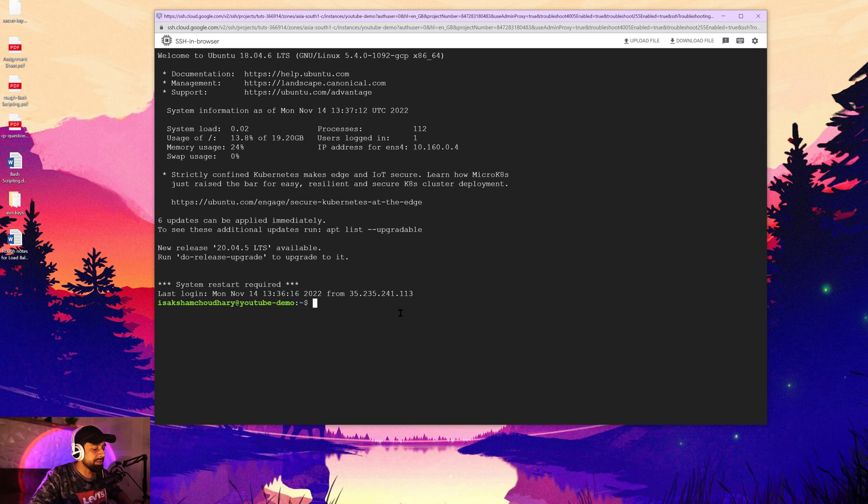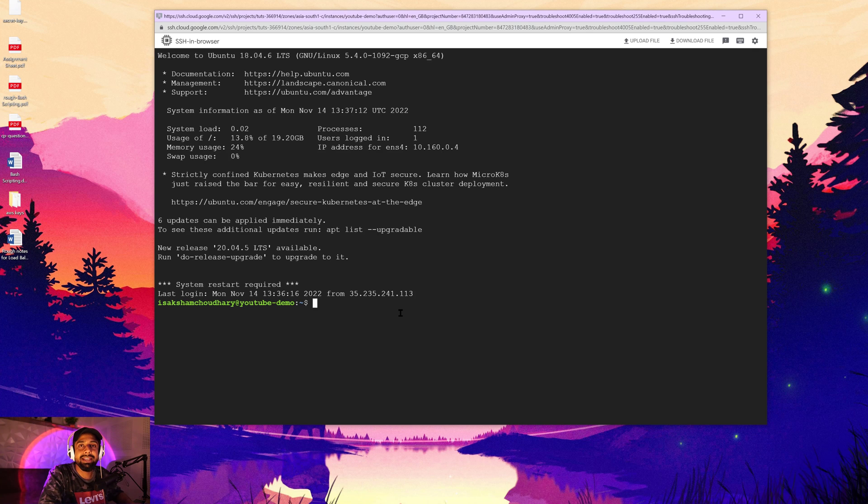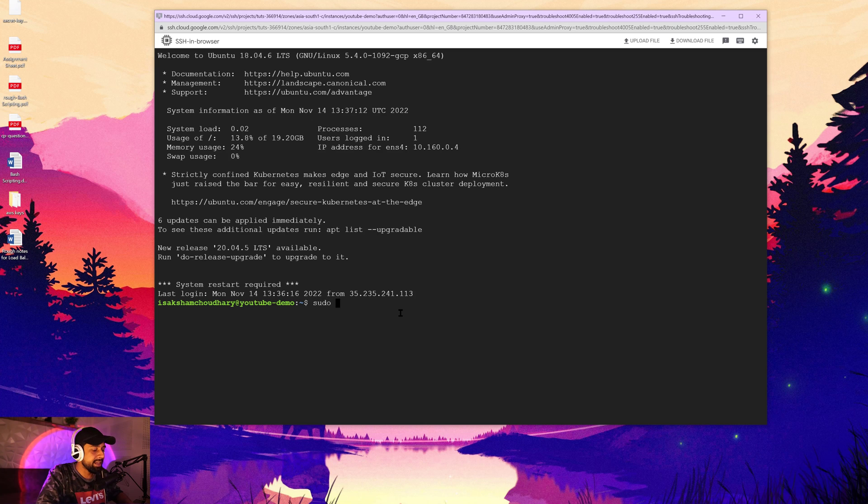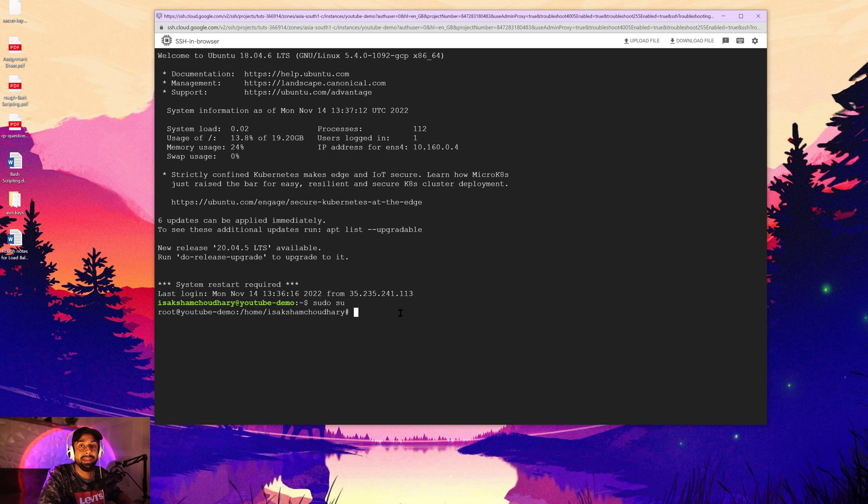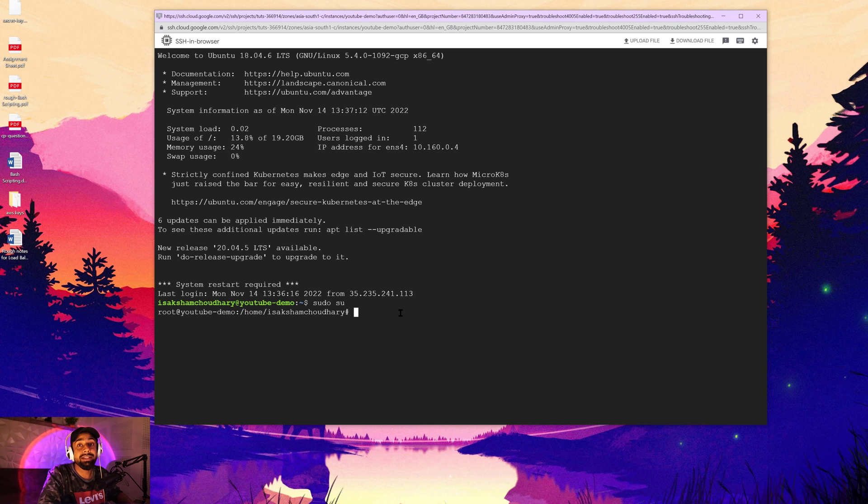So the first thing that I'm going to do here is first of all, I'm going to log in as a root user. For that, you're going to write here sudo su and this will make you the root user.